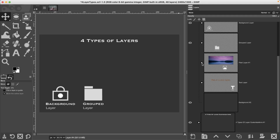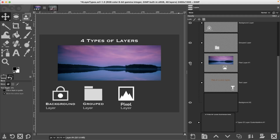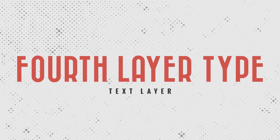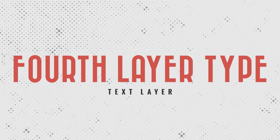Let's collapse that and turn on the pixel layer. This is the third type of layer in GIMP. A pixel layer is simply a layer that consists of pixels — any time you paint on a layer or add an image to a layer, that is considered a pixel layer.